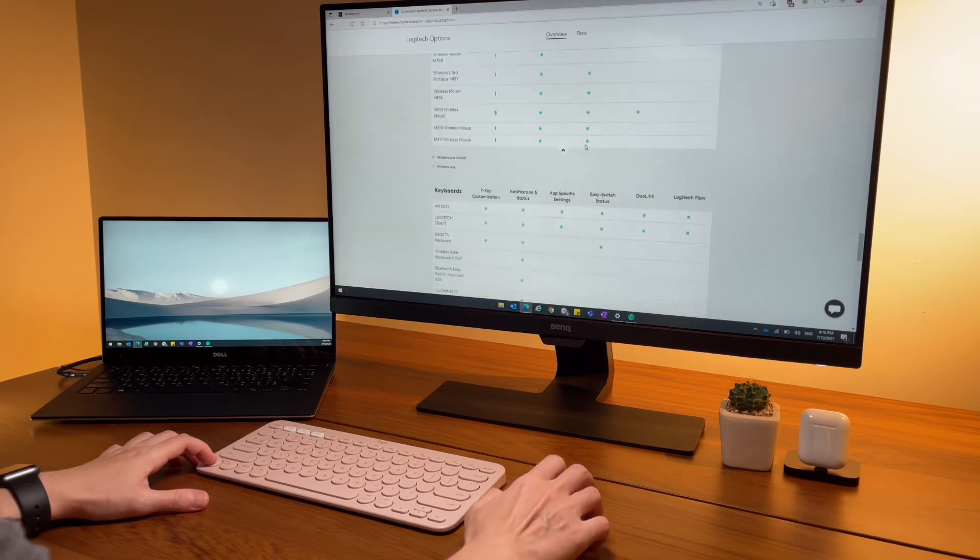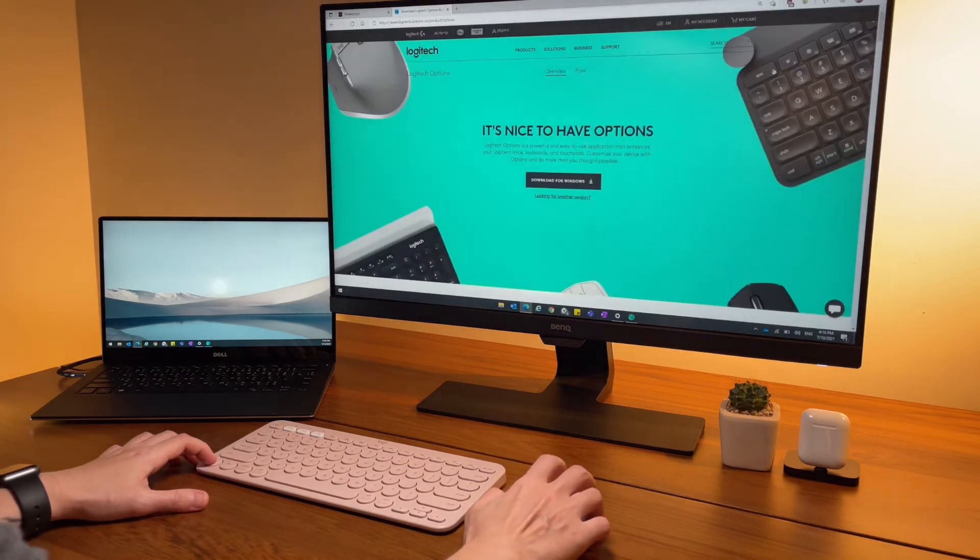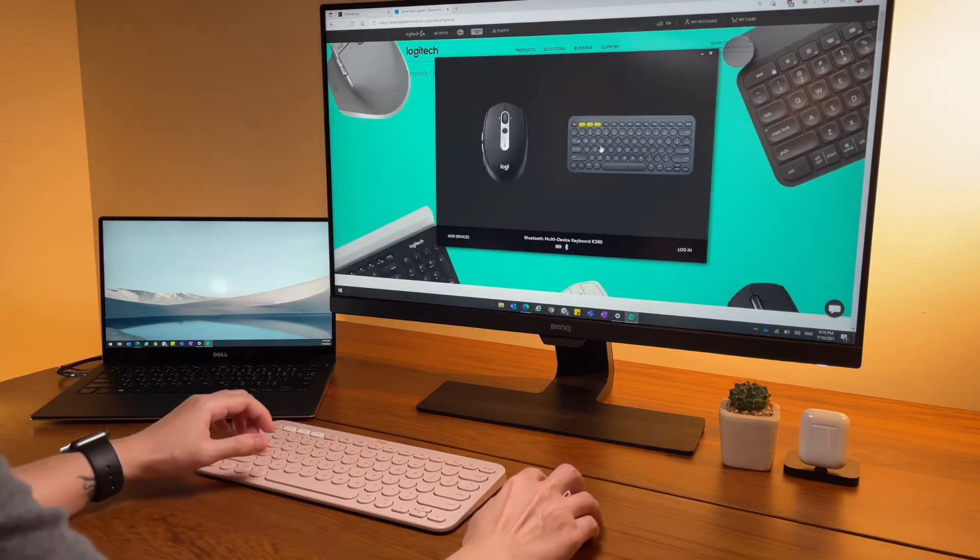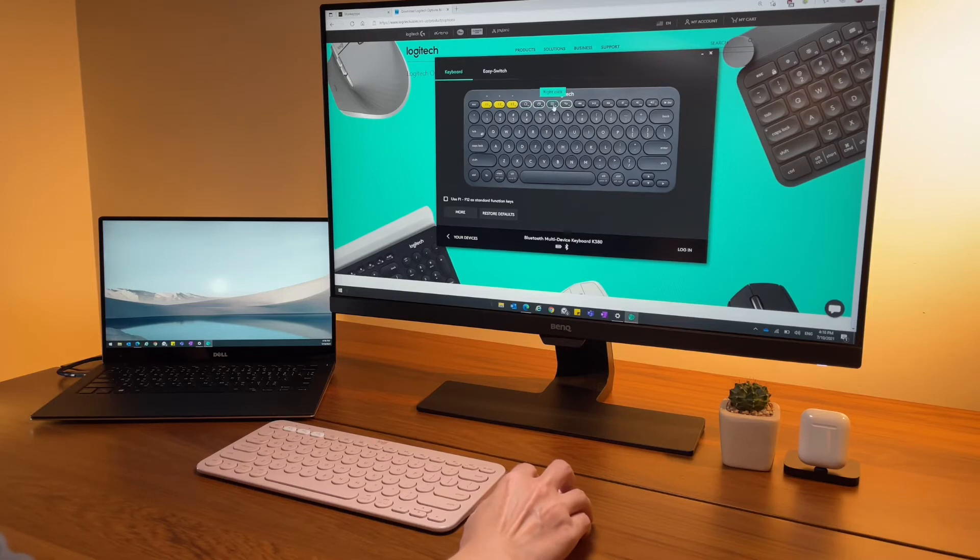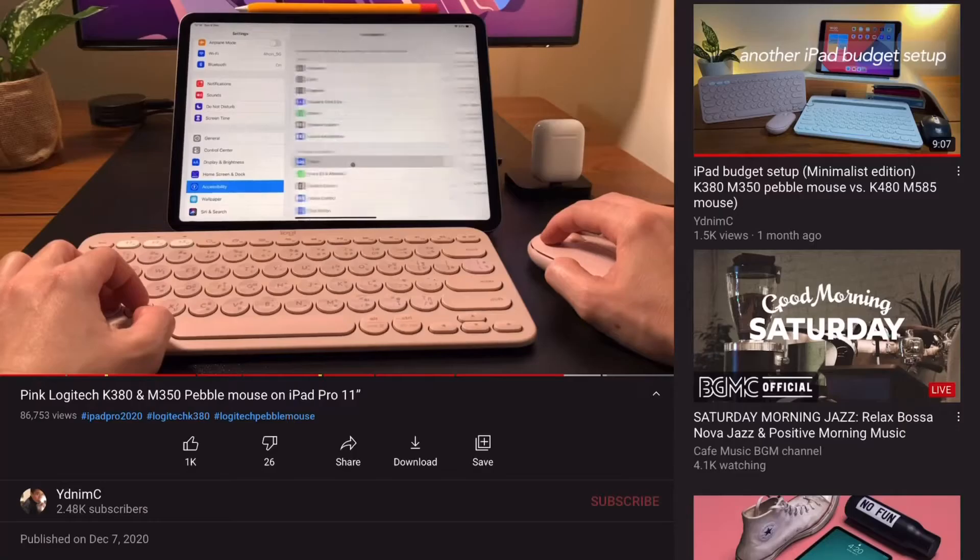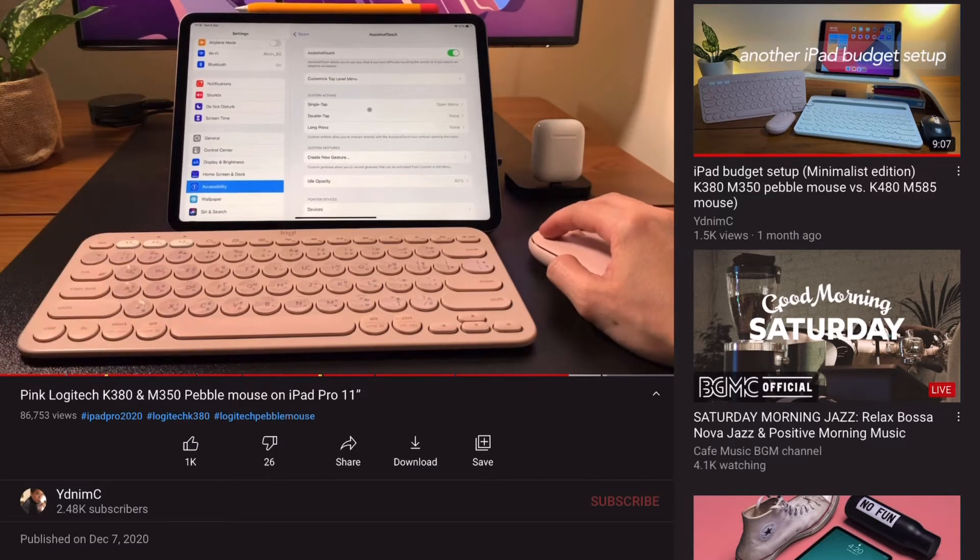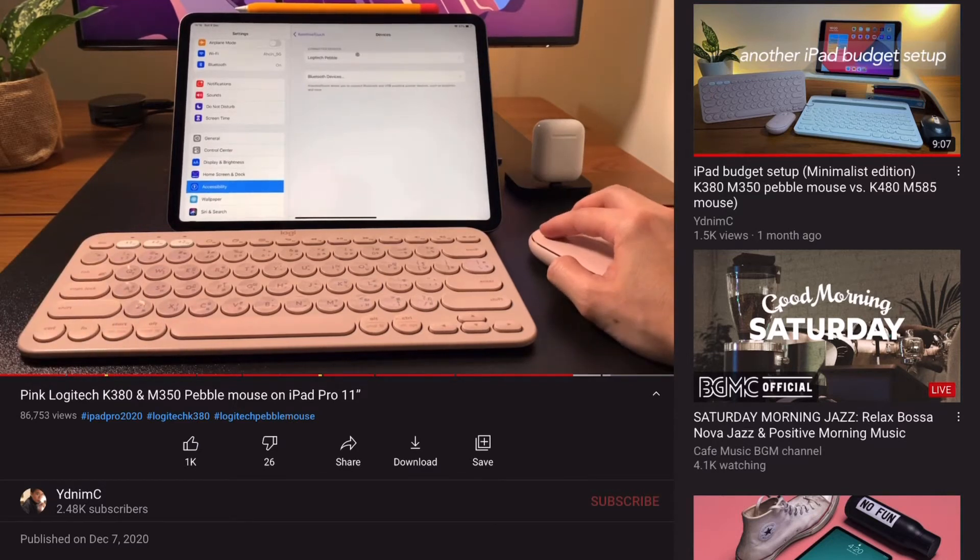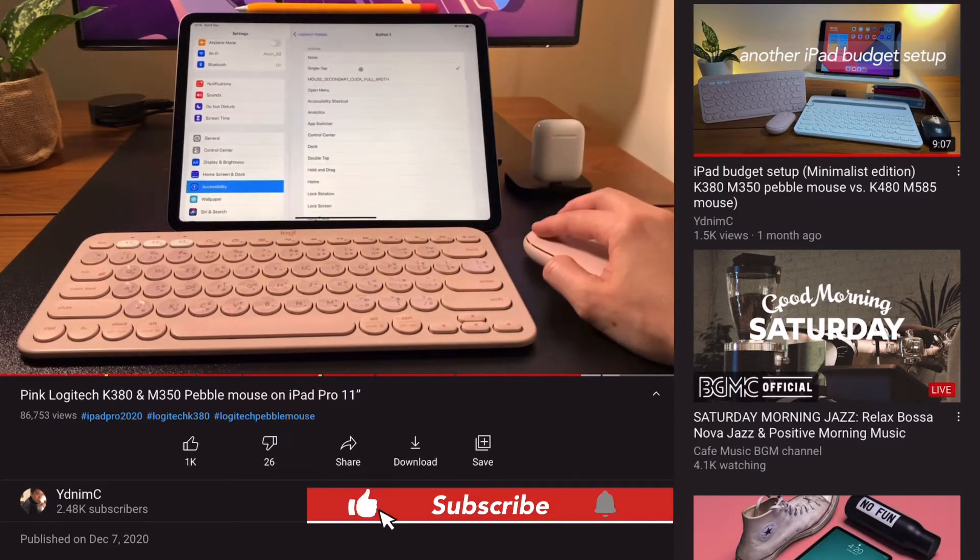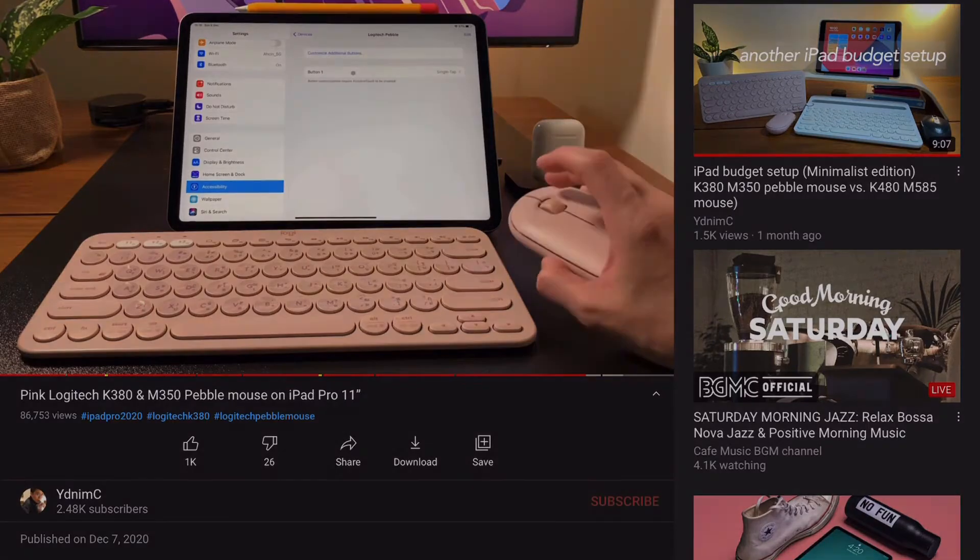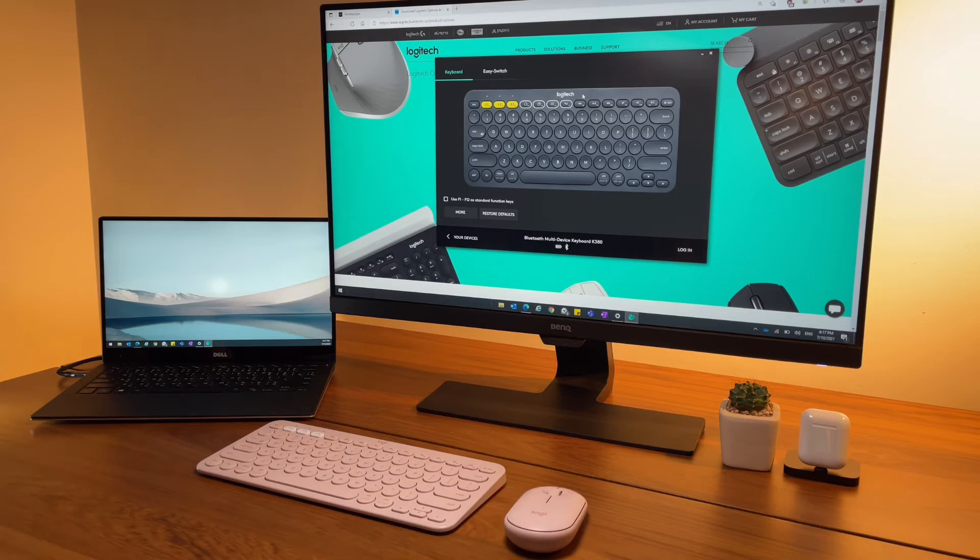Only the K380 can be customized using Logitech Options. As you see here, you only see the K380 device but not the Pebble mouse. If you're interested to see how you can customize the Pebble mouse with an iPad, check out my other videos. Let's see what we can customize on the K380 keyboard using the Logitech Options app.